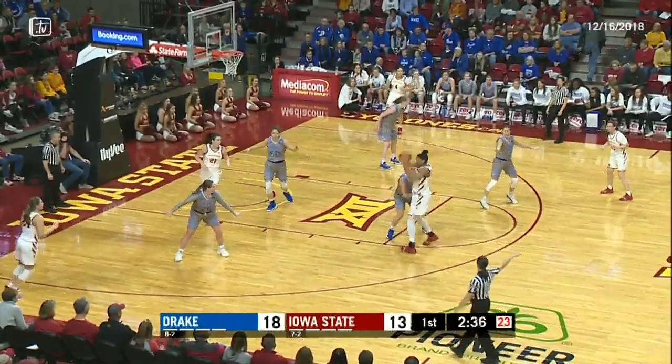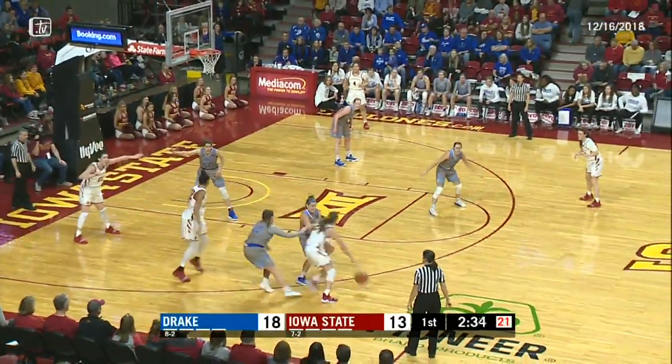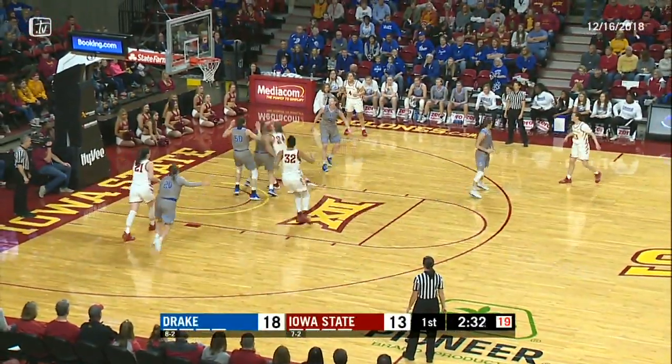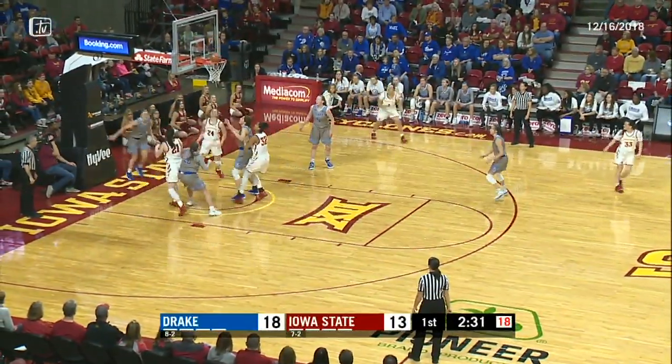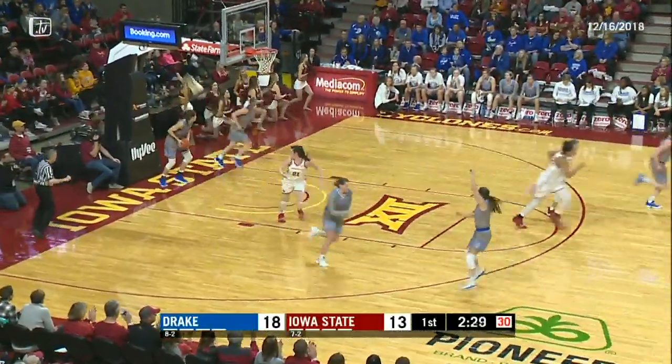He's hit a couple of them in this first quarter, it's 18-13. Jones on the dribble handoff, drives up the right side, goes off the glass, two more for Ashley Jones.